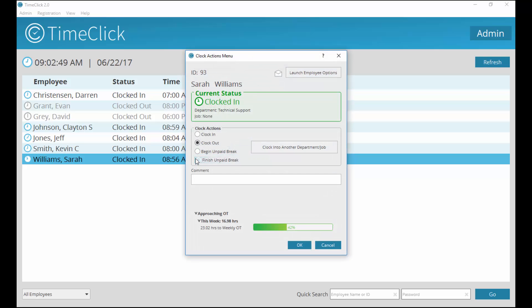This window shows your current status. Below are the clock actions you may take. TimeClick will default to the next action that must be taken, so because Sarah is already clocked in, the clock out option will already be marked. You may also leave a comment for the administrator. When you are ready to clock in or out, click OK.